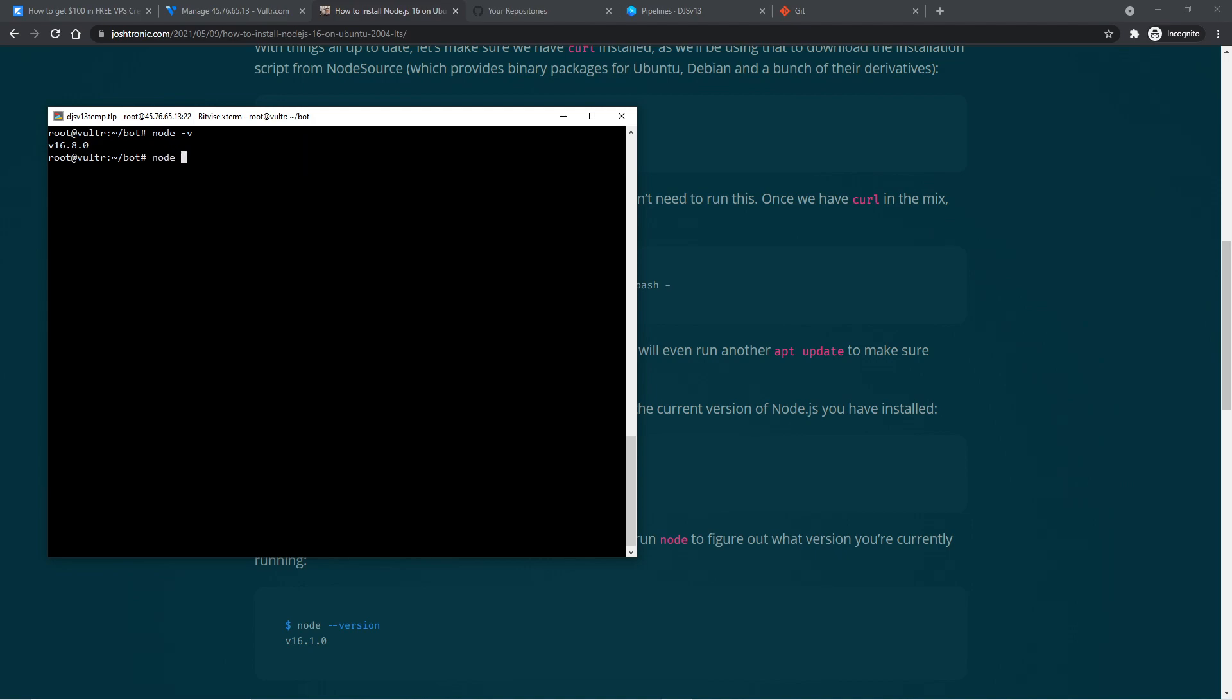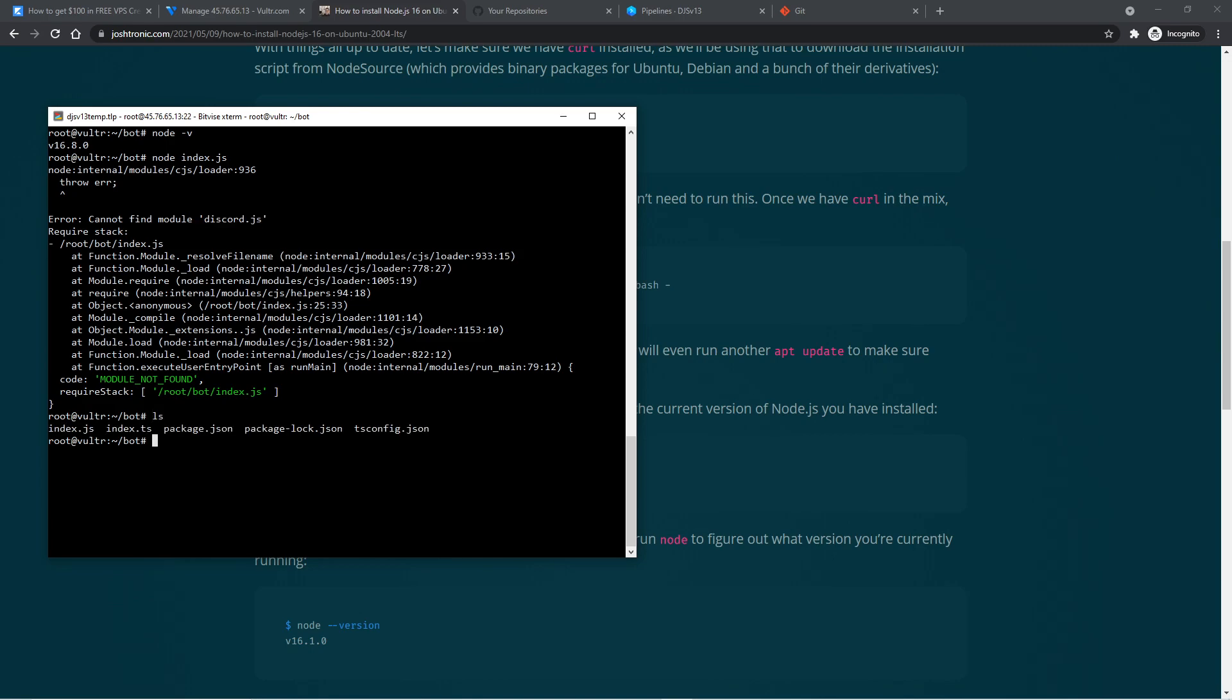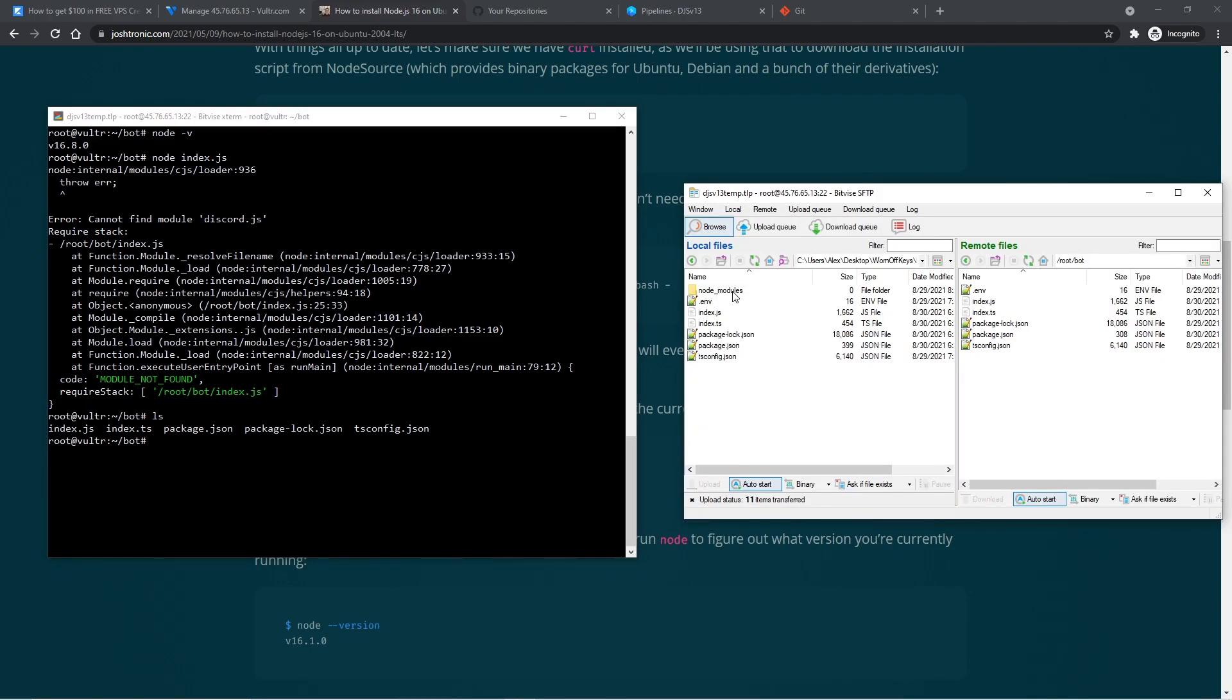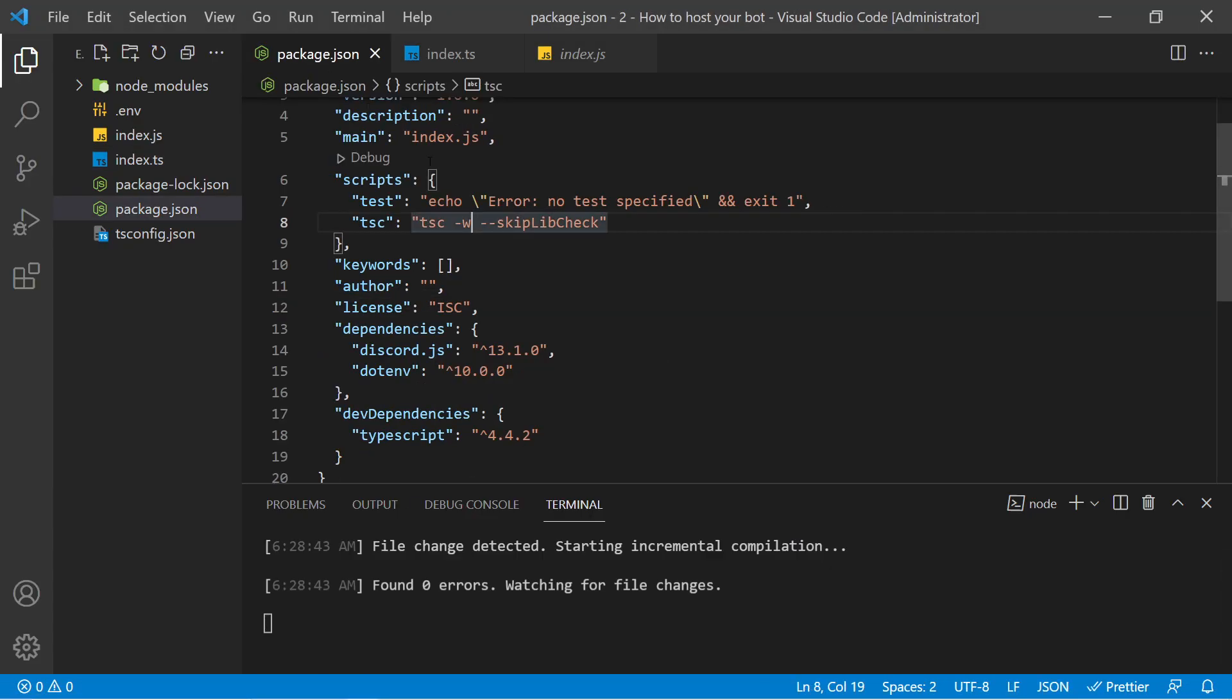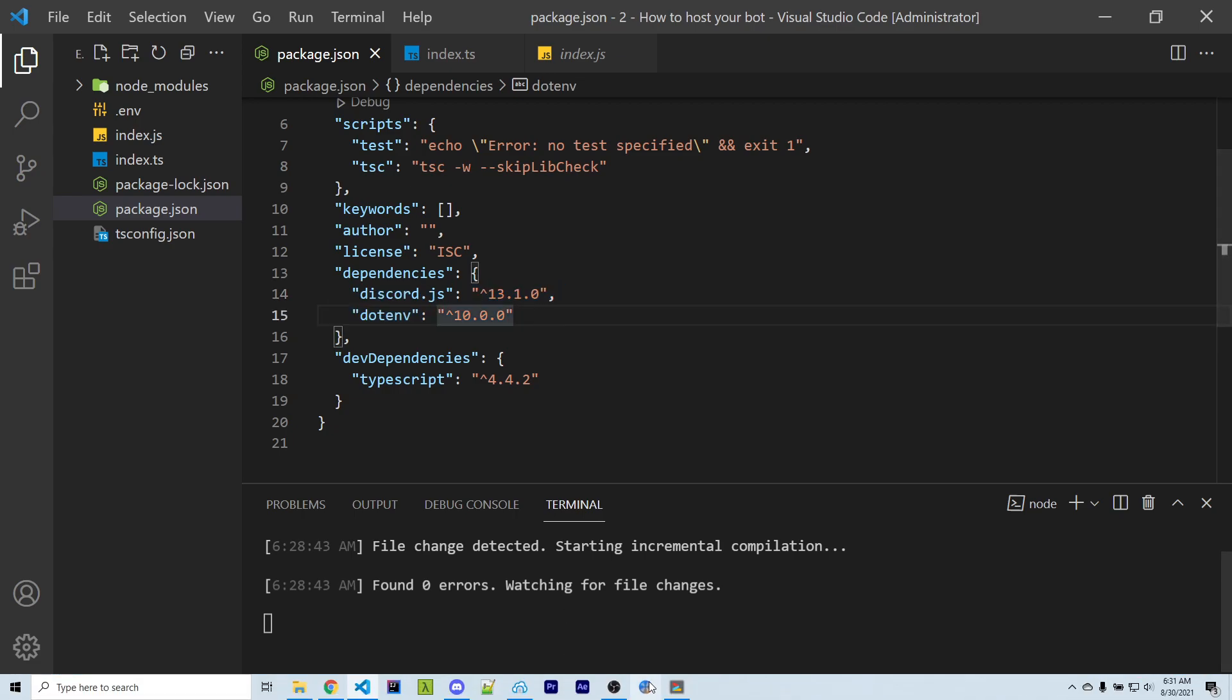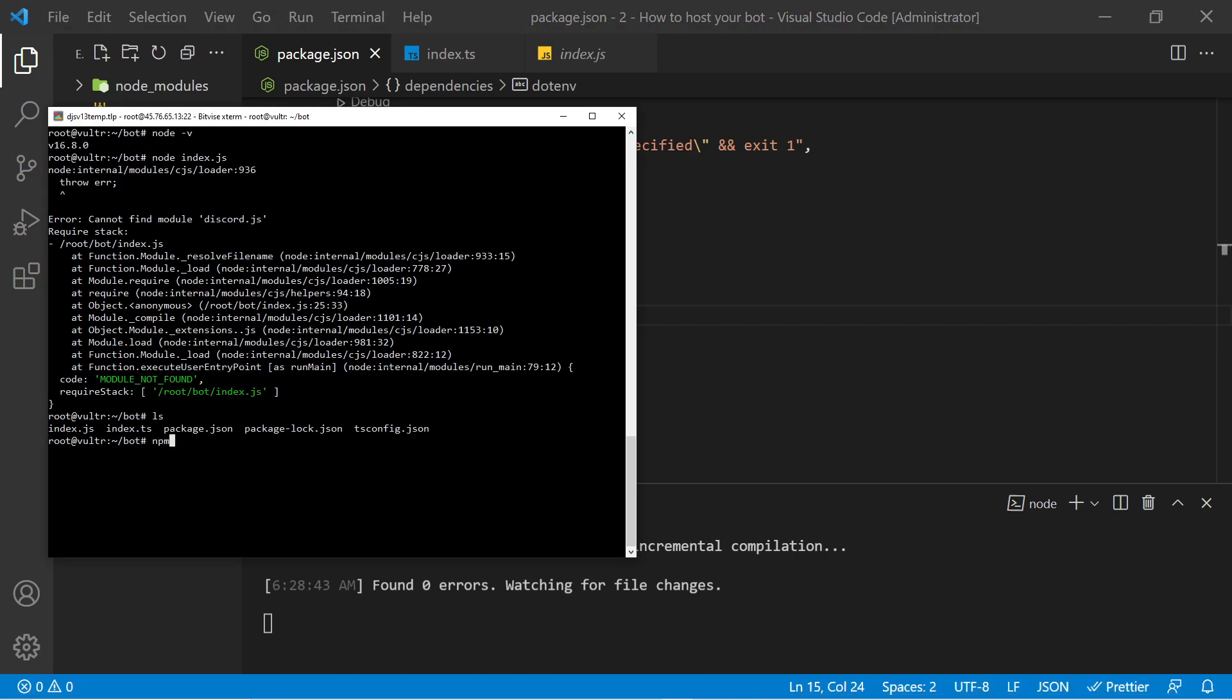So now we can run our bot with node index.js. But we immediately get this error saying cannot find module Discord.js because our actual node_module files are not on this VPS because, as I mentioned earlier, it's a very large folder, and so we do not want to manually upload it. If we go back into VS Code, into our package.json file, we see all of our dependencies are stored right here. So we can actually use a command, which is just npm install, and this will install all of the dependencies mentioned in your package.json file.